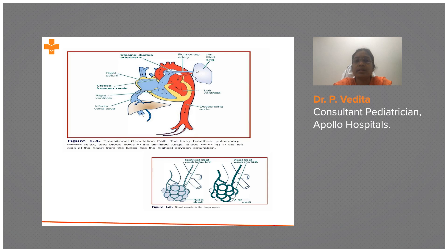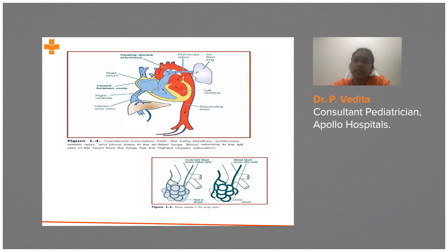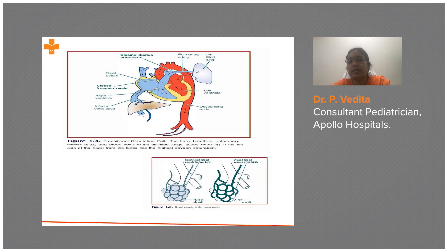Once we clamp the umbilical cord, both umbilical arteries and the umbilical vein are clamped, so there is no longer any blood supply from the placenta to the baby. The high blood pressure that was due to blood supply from the mother therefore decreases, reducing pressure on the right side.